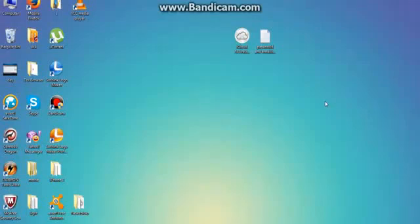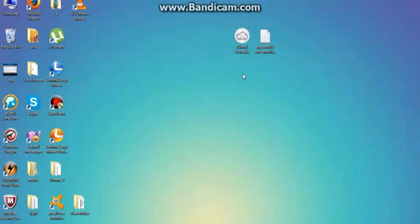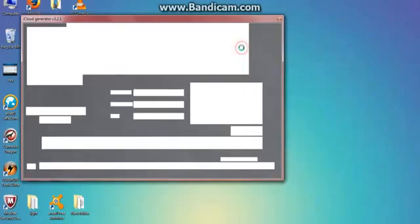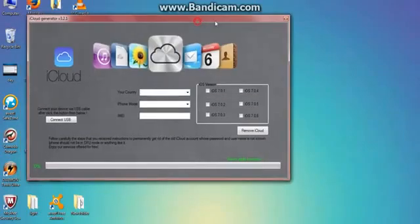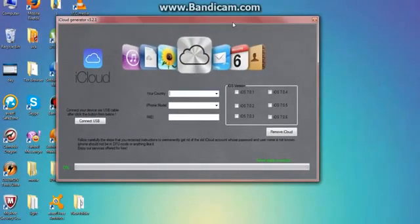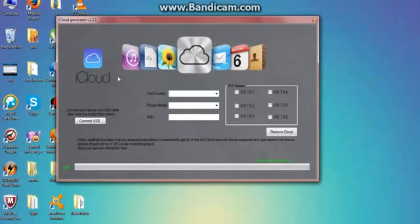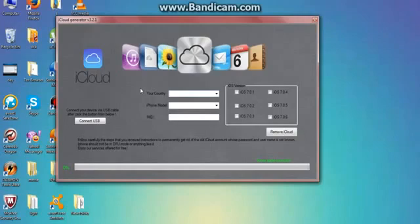Hello guys, today I'm going to show you how to remove your iCloud account. Open this program and here you need to complete your country, iPhone model, and iOS version. But first, don't forget to connect your device or iPhone with your USB cable.